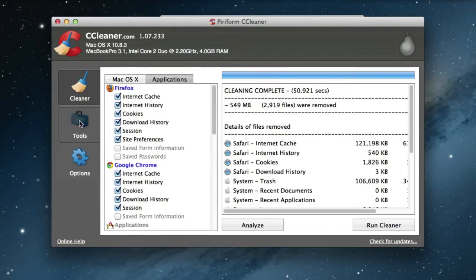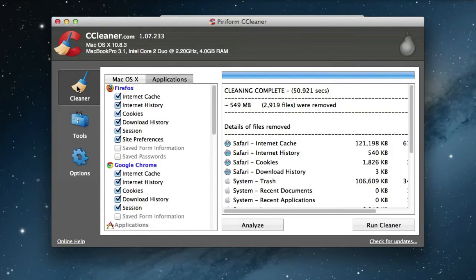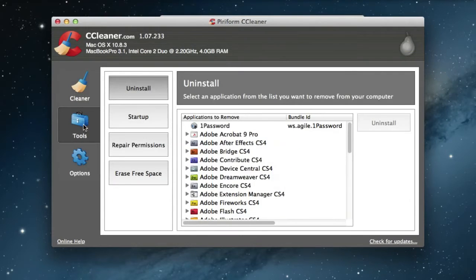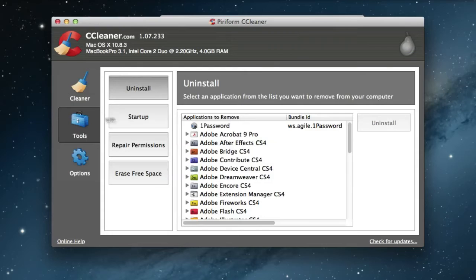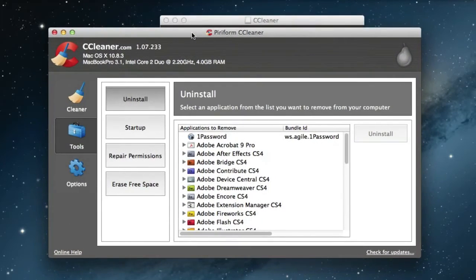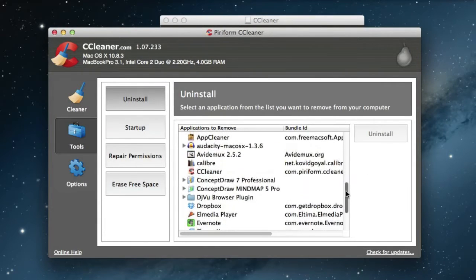There you have it, it's completed. And now comes the cool part. Here are tools. You see here are applications. You can actually uninstall applications if you want to.